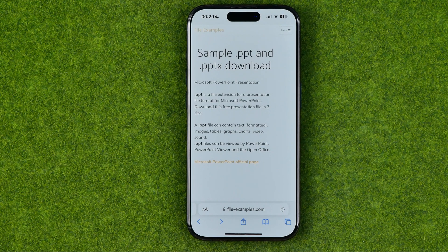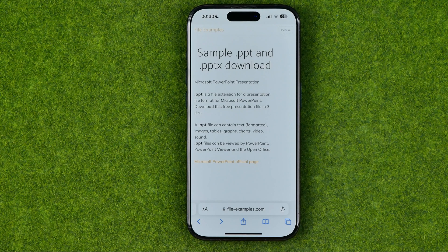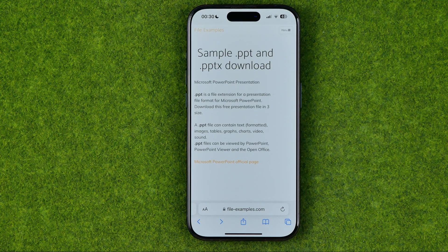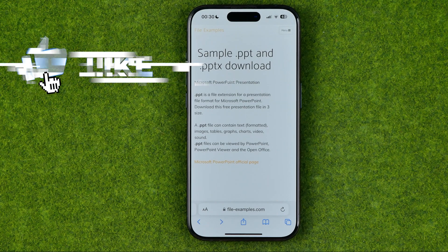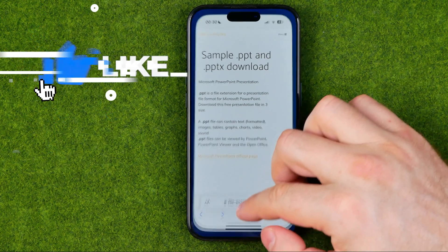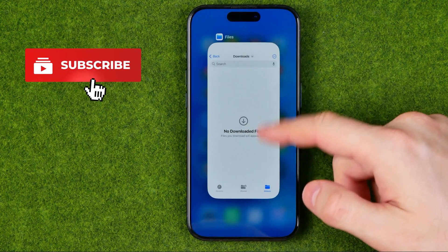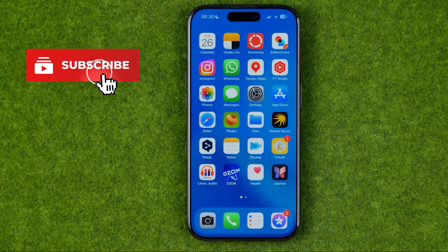In this video I'm going to show you how you can easily download a file from Safari to your iPhone. Be sure to watch the video to the very end so you don't make any mistakes. Let's get started.